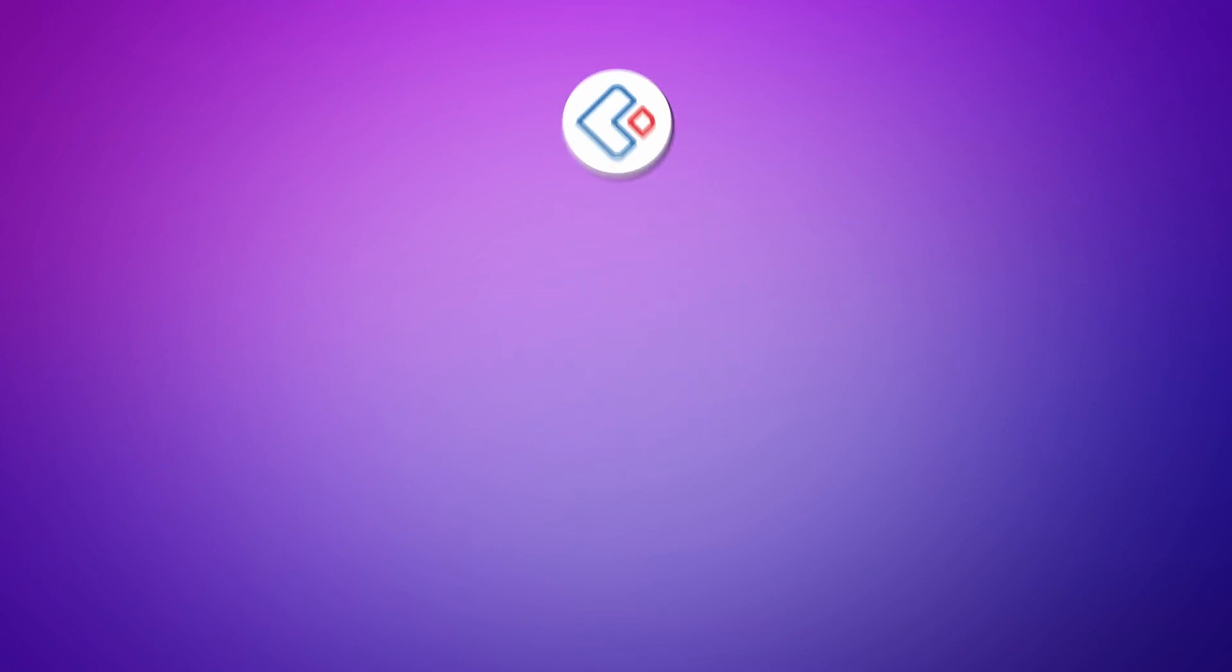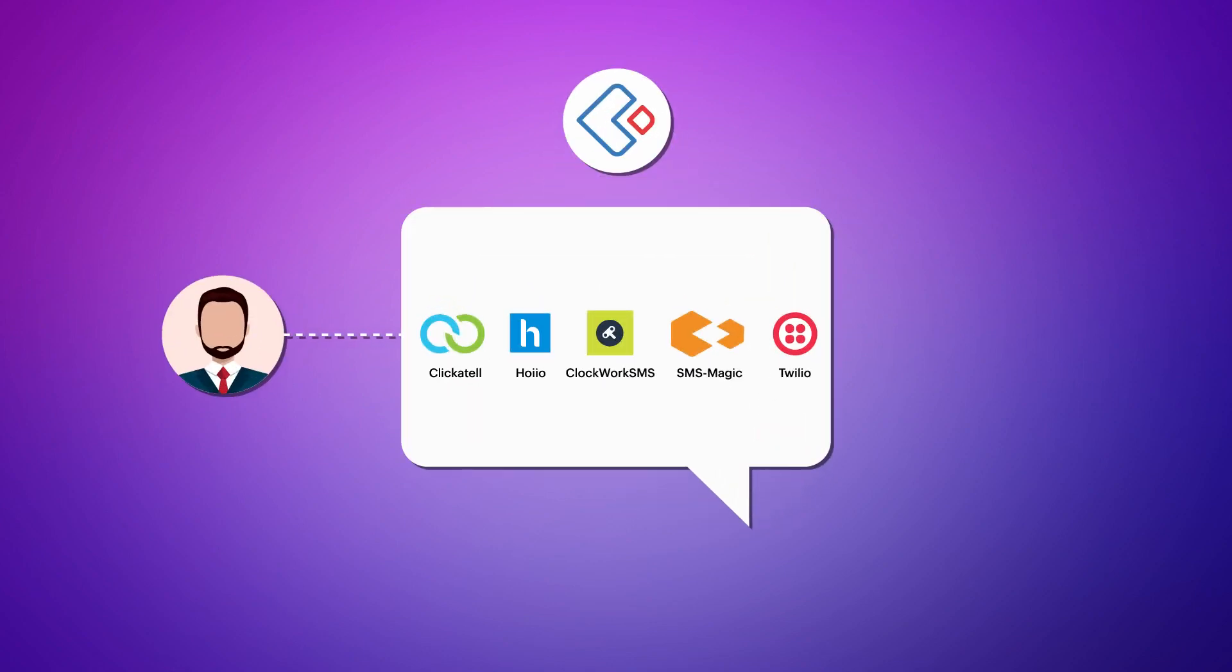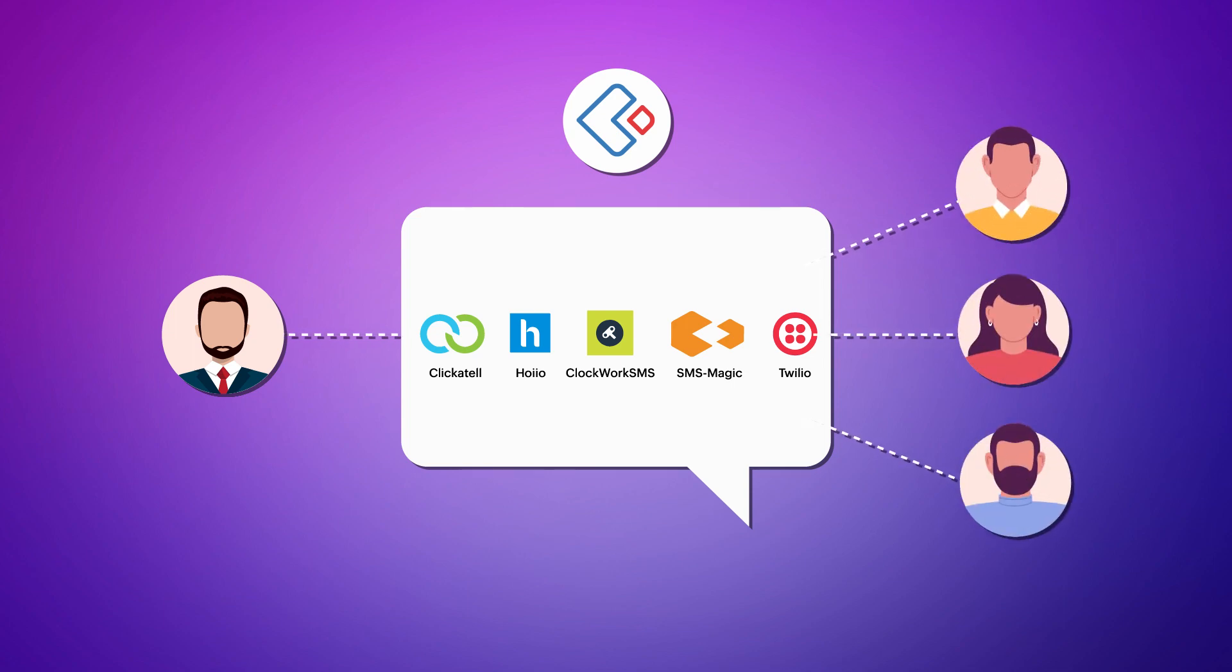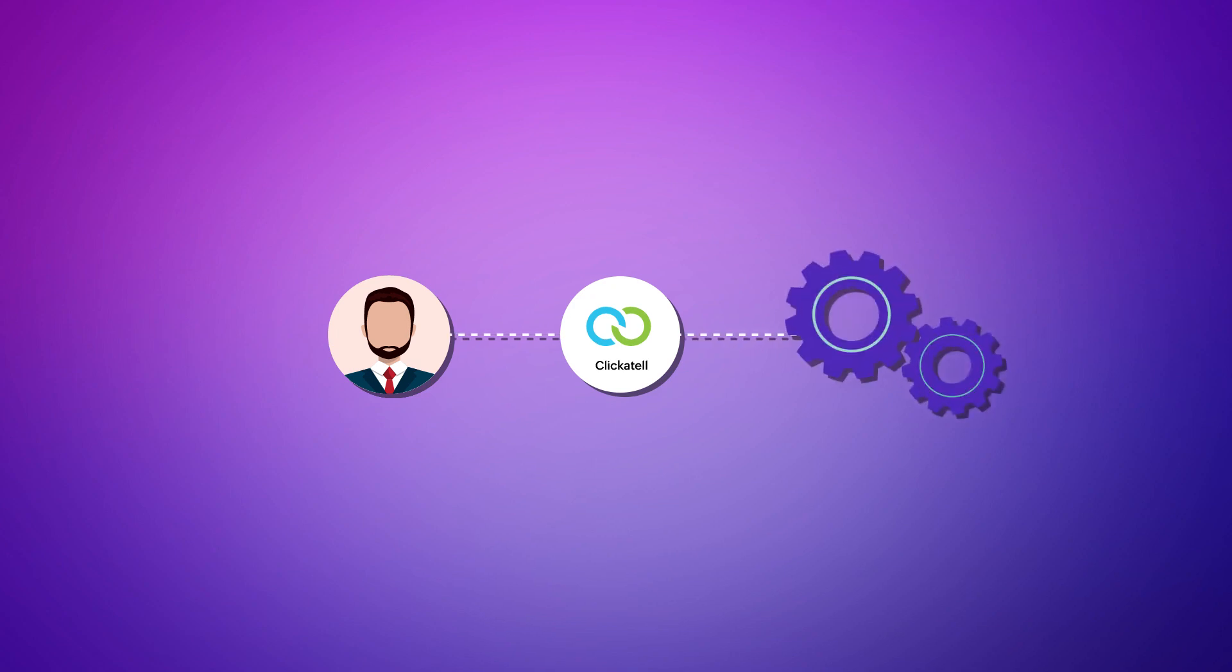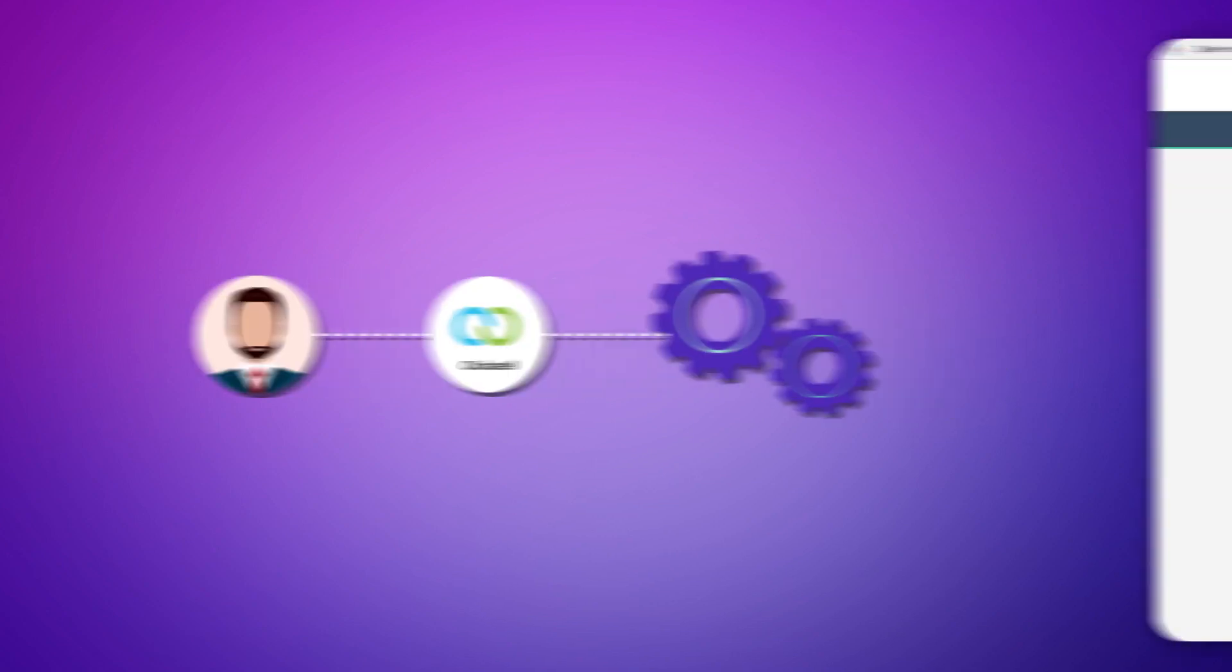Zoho Creator has integrated with SMS service providers that access a channel for your businesses to deliver messages to your clients. All you need to do is create a connection with one of the SMS service providers and configure a workflow based on your requirement.